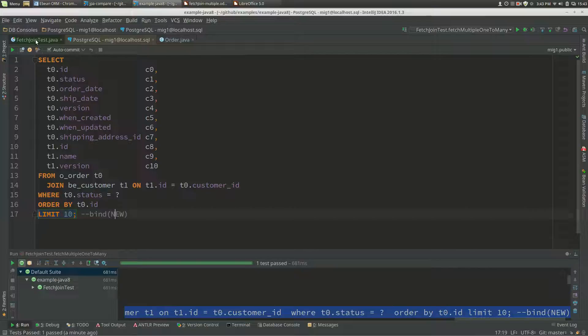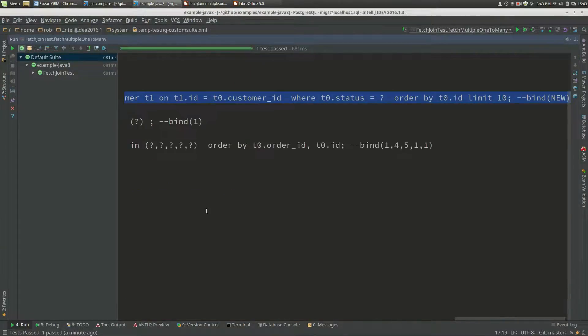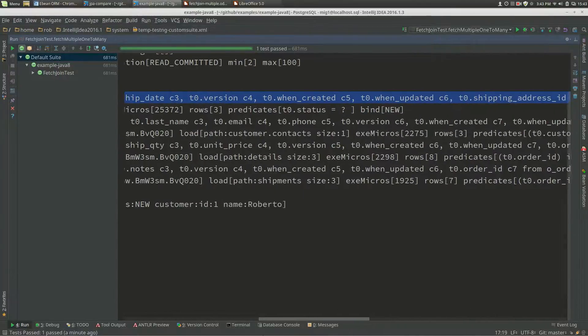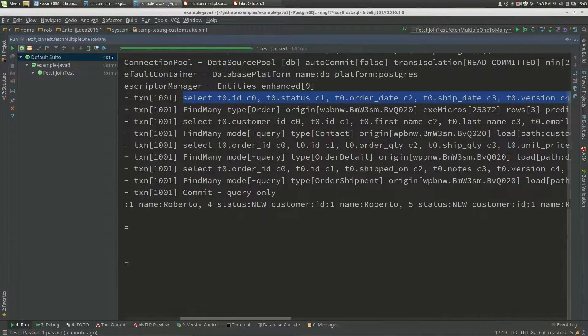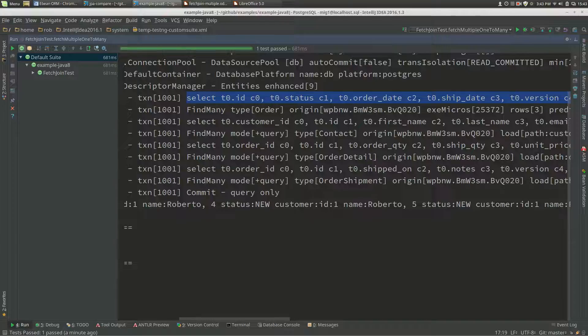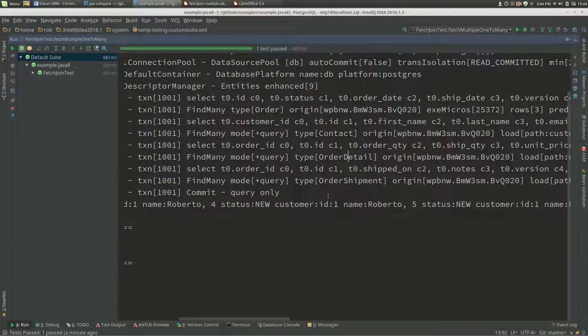Let's go back here just to confirm that we covered everything. We've got our query to order joining customer, and then we've got query joins for the other one-to-many relationships to contact, order detail, and order shipments.